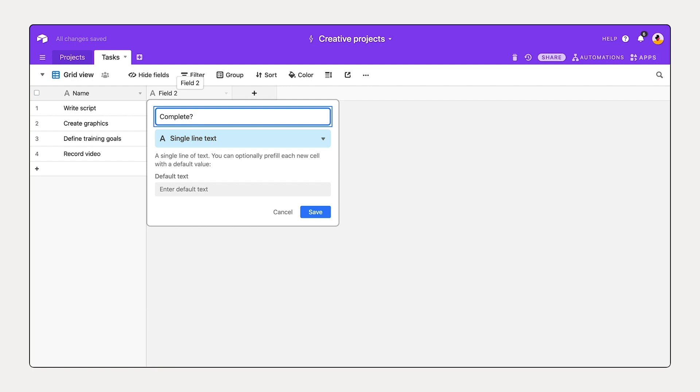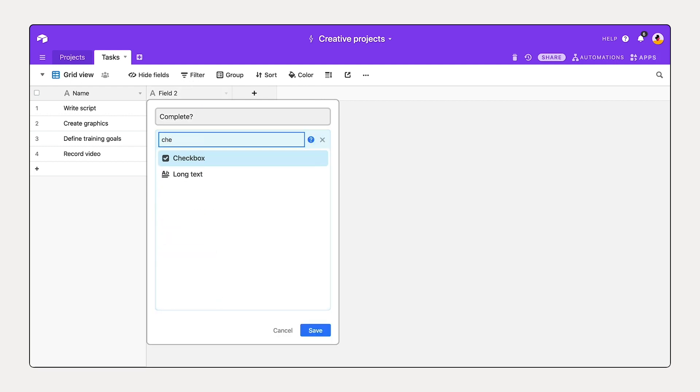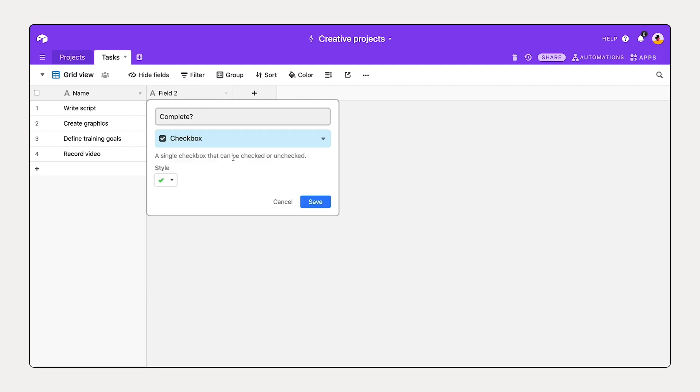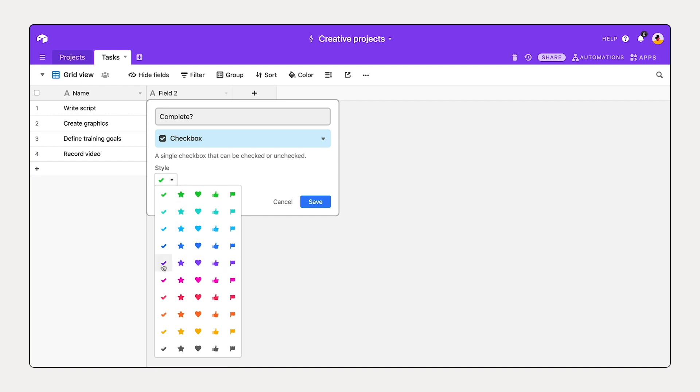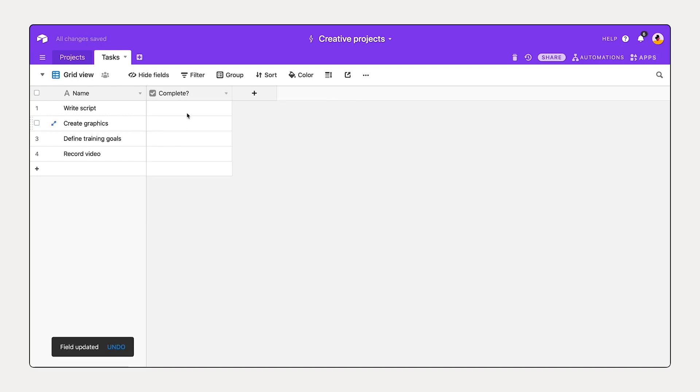Using a checkbox field, you can check off tasks or flag important records with a star, a flag, or other custom icon. You can customize across each of these different icons. Let's save that. So now I know I've completed two of those tasks.